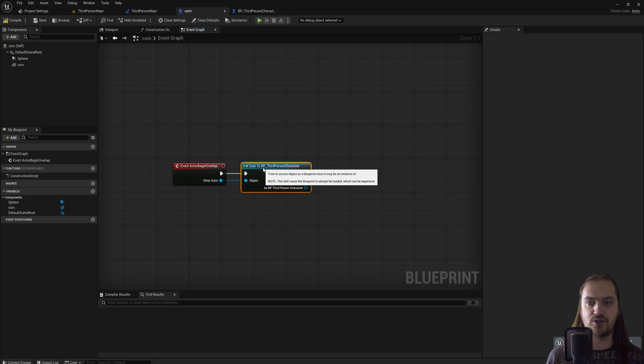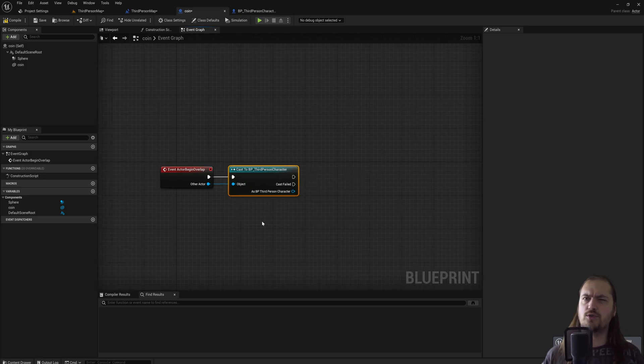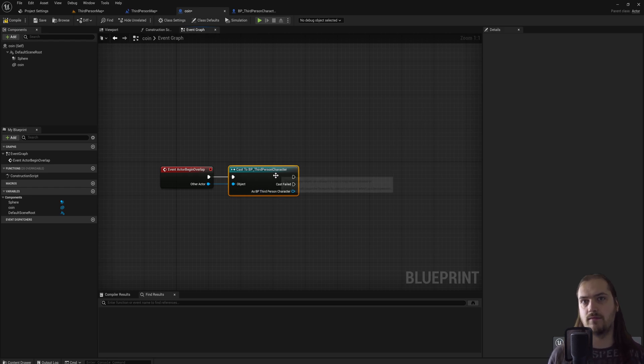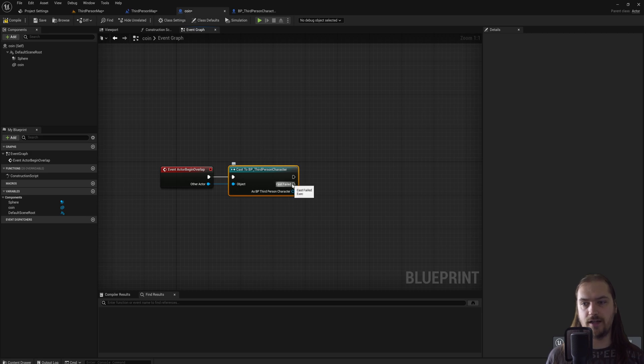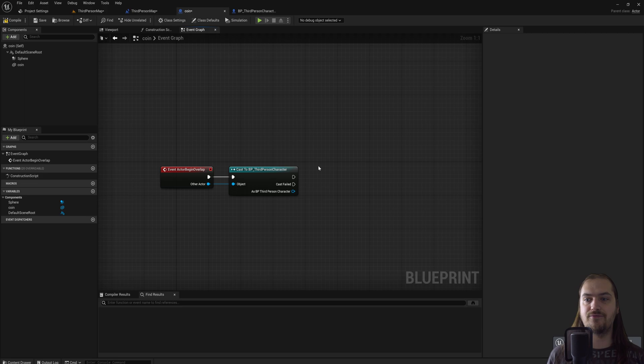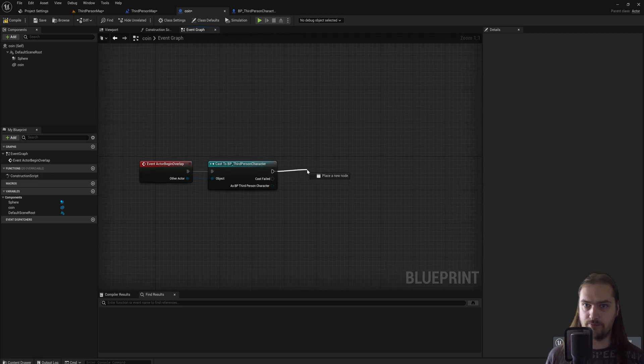Luckily, the object reference we can just get from other actor. This has two functions. Number one, it functions as the object reference. But this also works as a check whether or not the thing running into the coin is actually the player we want to check for. Because if it's not, the cast will fail, and whatever we hook up to this bottom pin will happen. But if it is the player character, any code that we hook up into the top pin will happen.